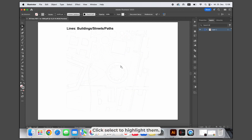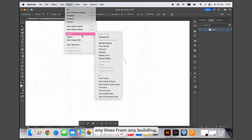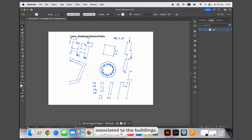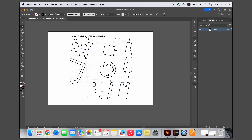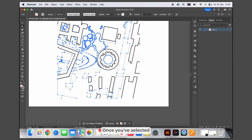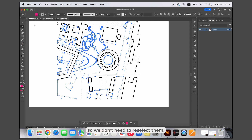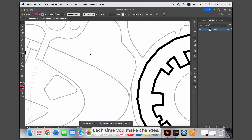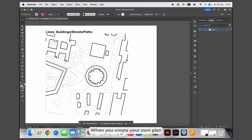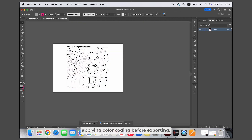Click Select to highlight them. You can start by editing the building lines. With the direct selection tool, select any line from any building, then go to Select Same Appearance — this will select all lines associated with the buildings. Now you can apply stroke settings to them. Repeat the same process for landscape lines and other elements. Once you've selected a group of lines, press Ctrl G or Cmd G on Mac to group them, so you don't need to reselect them each time you make changes. We've already prepared a file with color-coded groups for you. When you create your own plan in CAD or BIM programs, we highly recommend applying color coding before exporting.